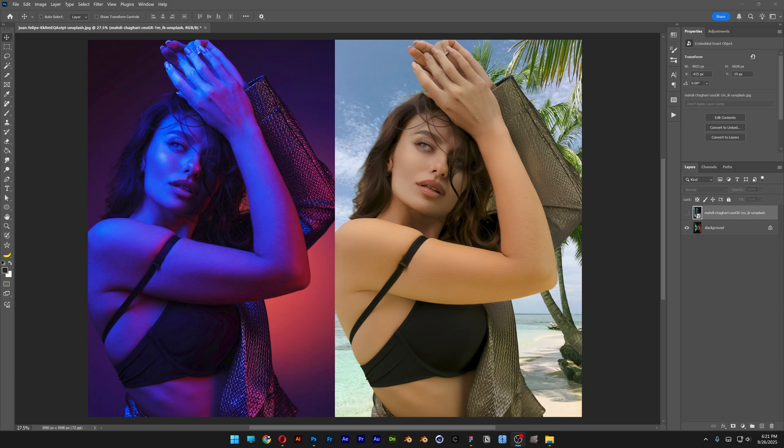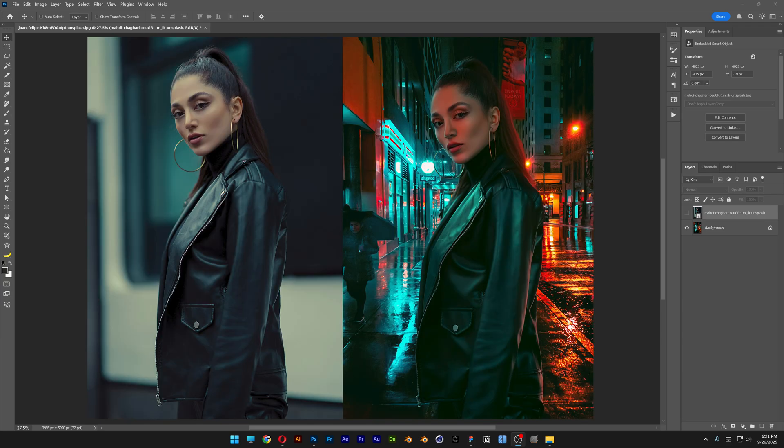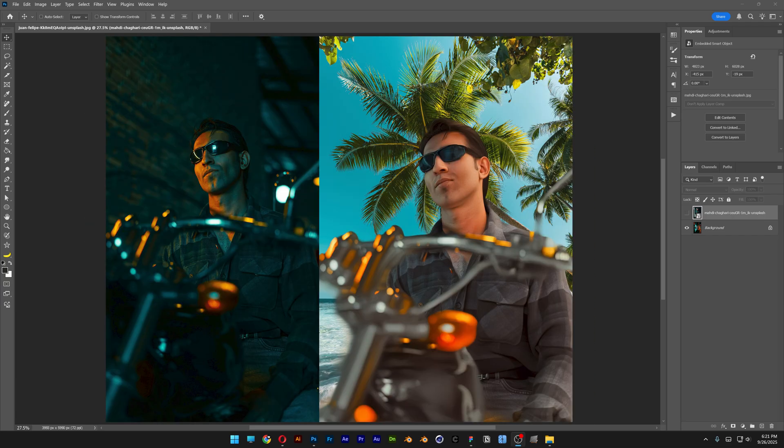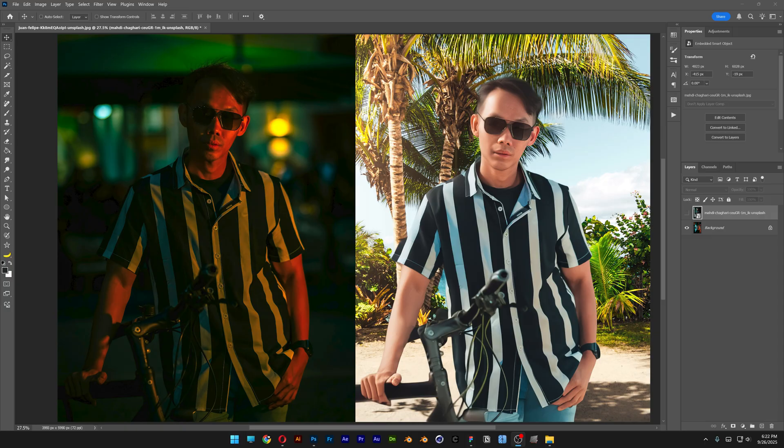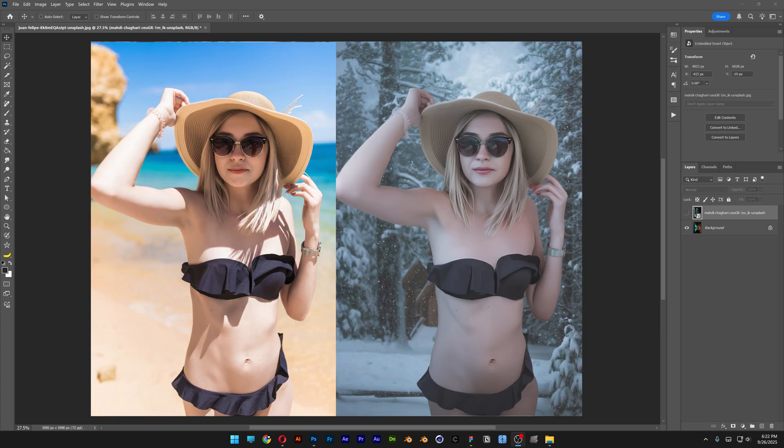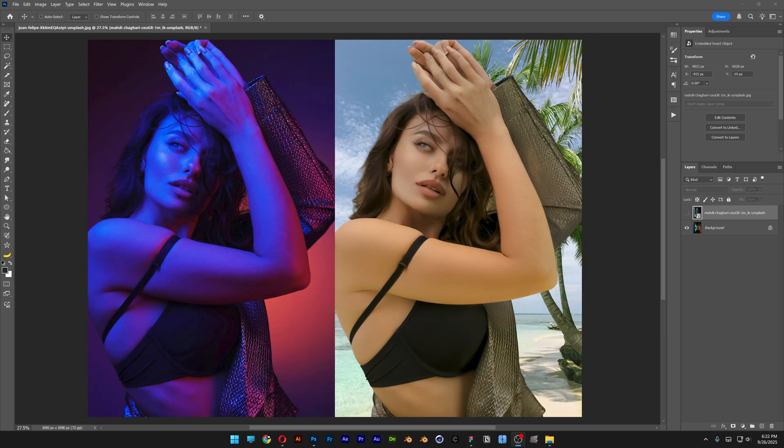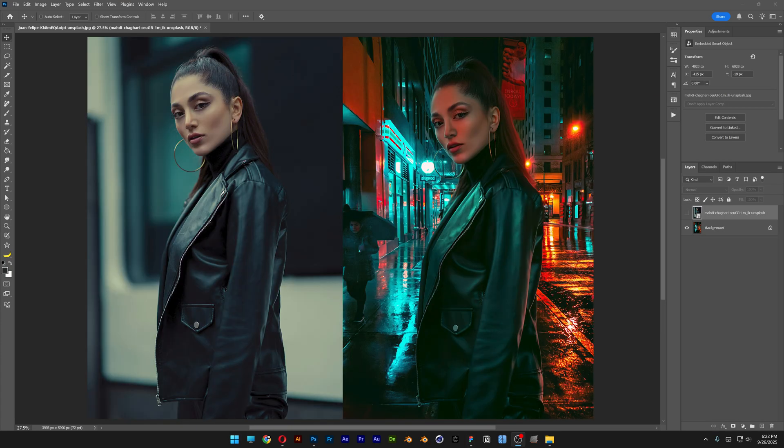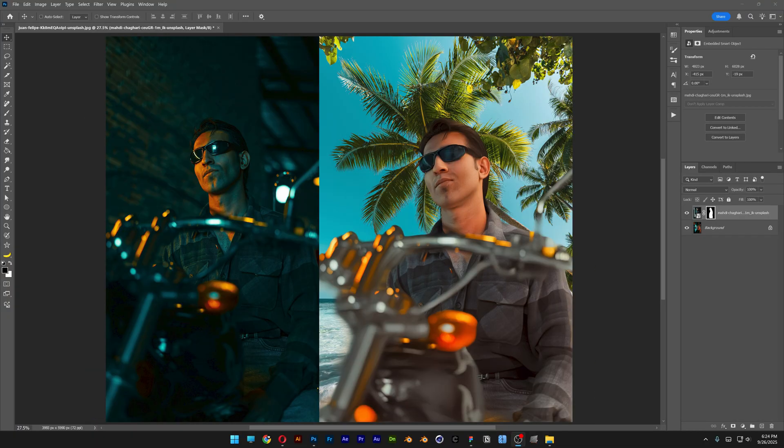All right you guys, so as you know Photoshop dropped some new updates regarding some really interesting AI tools and we're going to test out today the new harmonize feature. So let's take a look, how does this perform?